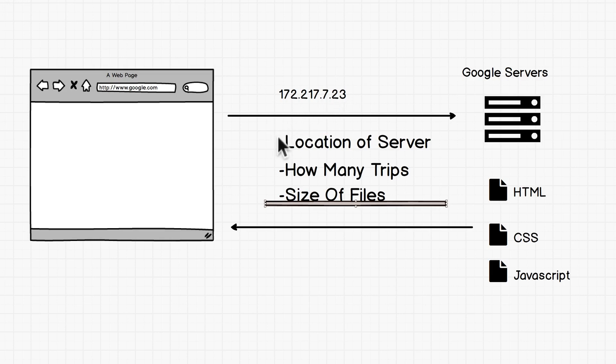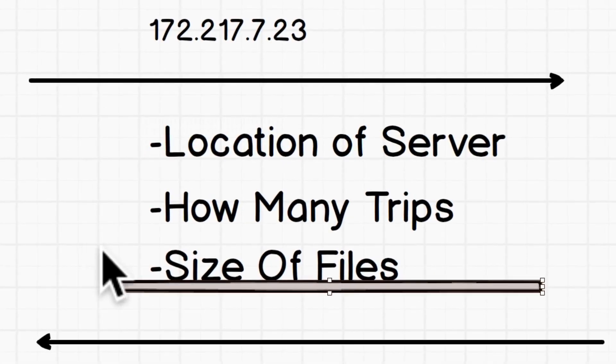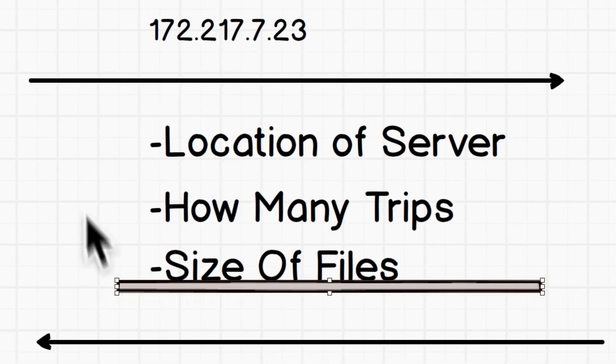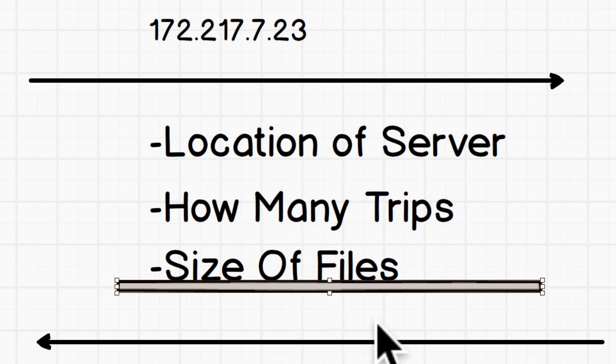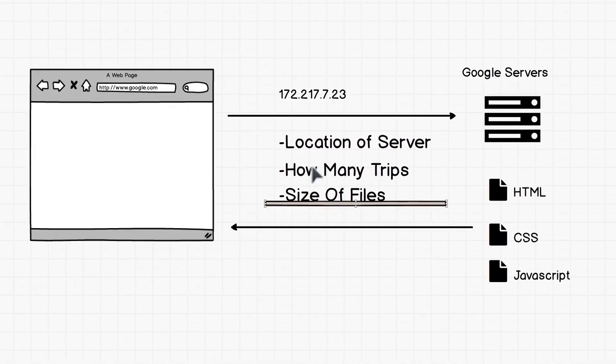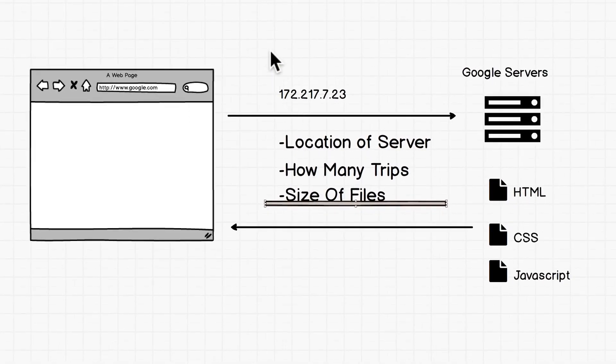So there it is, these three things are something that you'll take with you. And you'll realize that every time you're building an application, a website, you're going to be thinking about these things. And these are going to help you make sure that you have a performant fast website. And we're going to take these with us as we go on throughout the course.